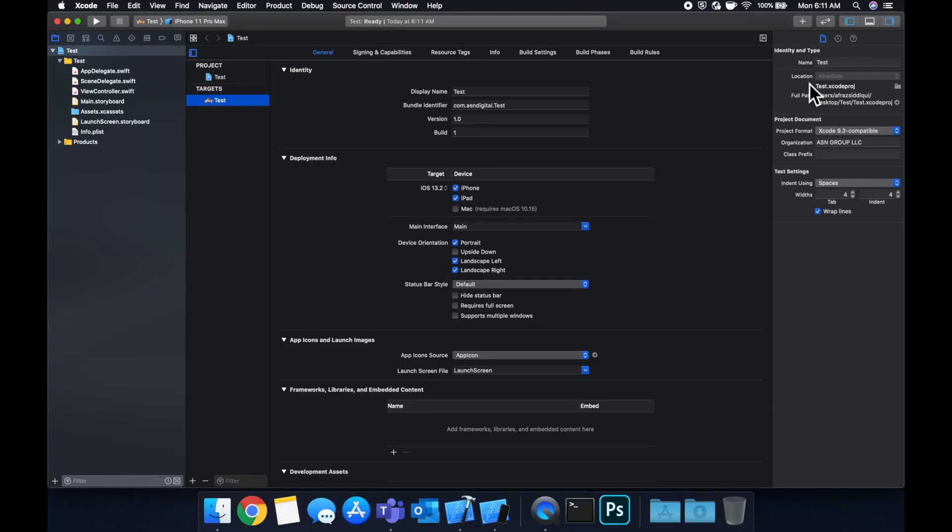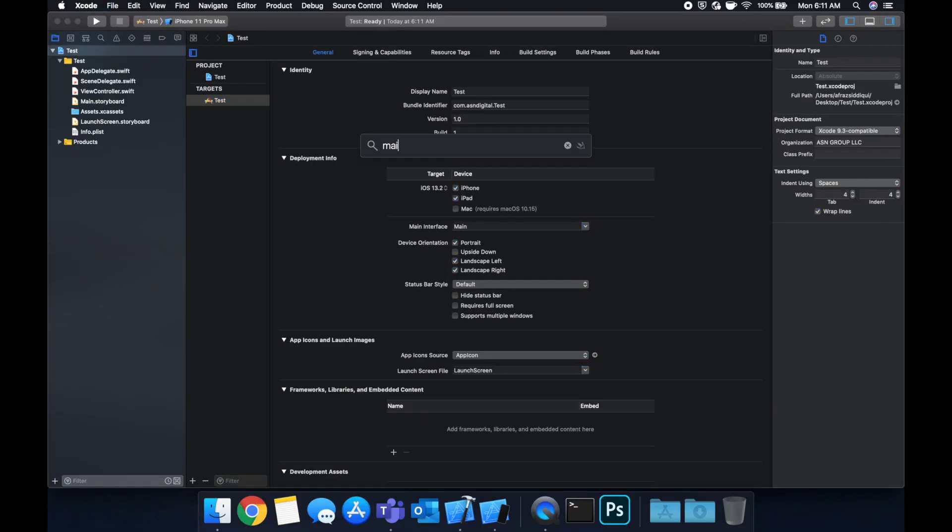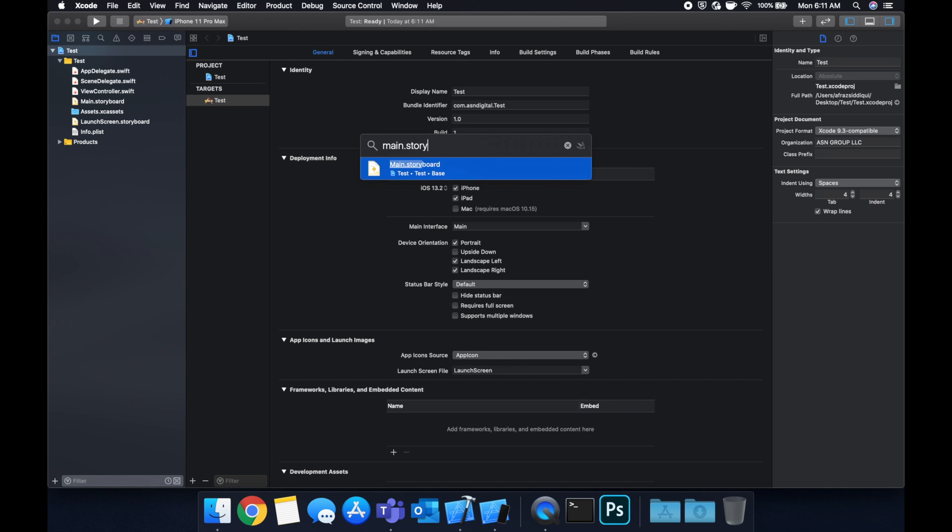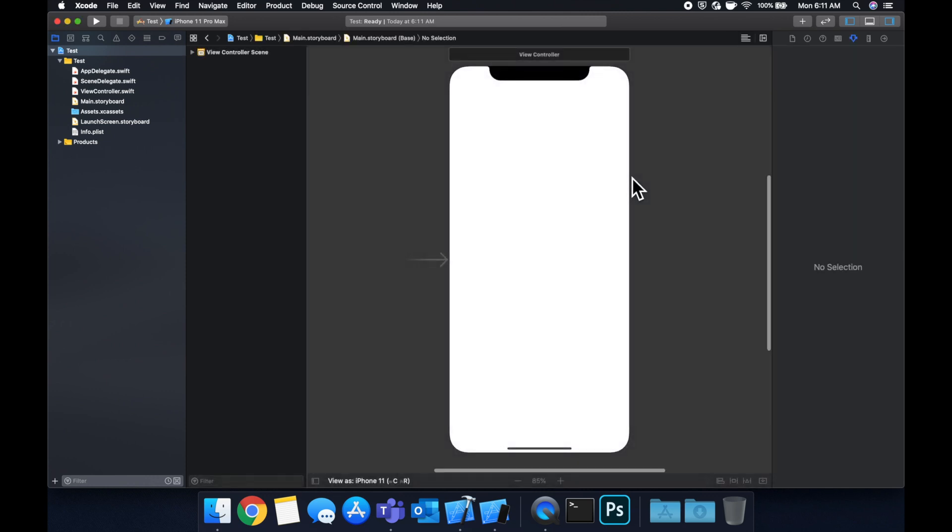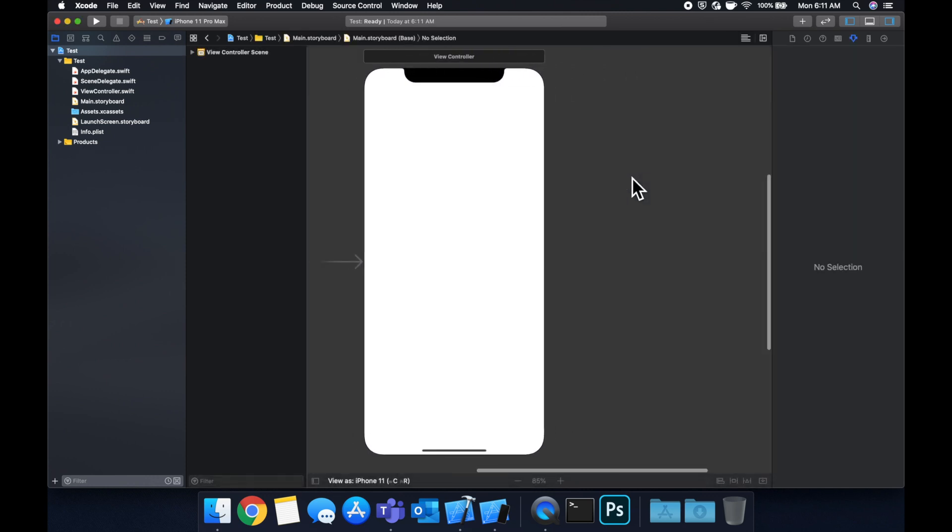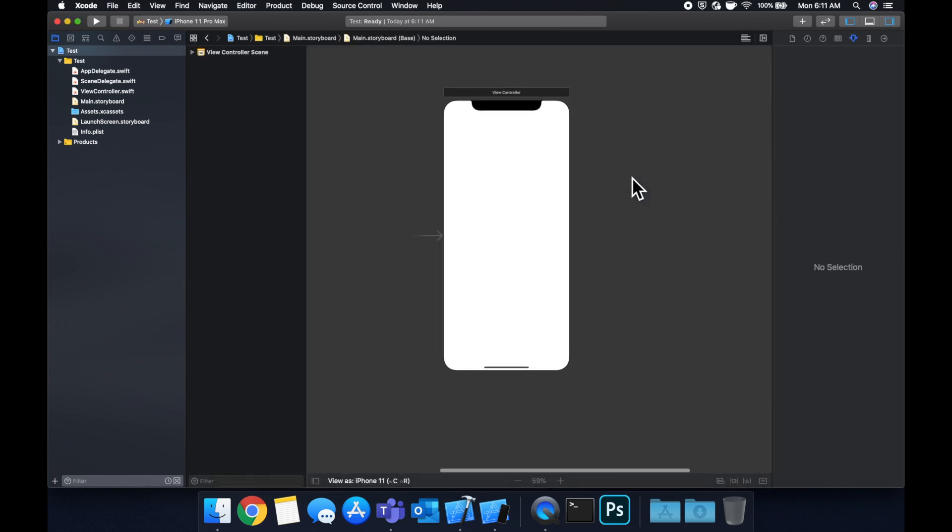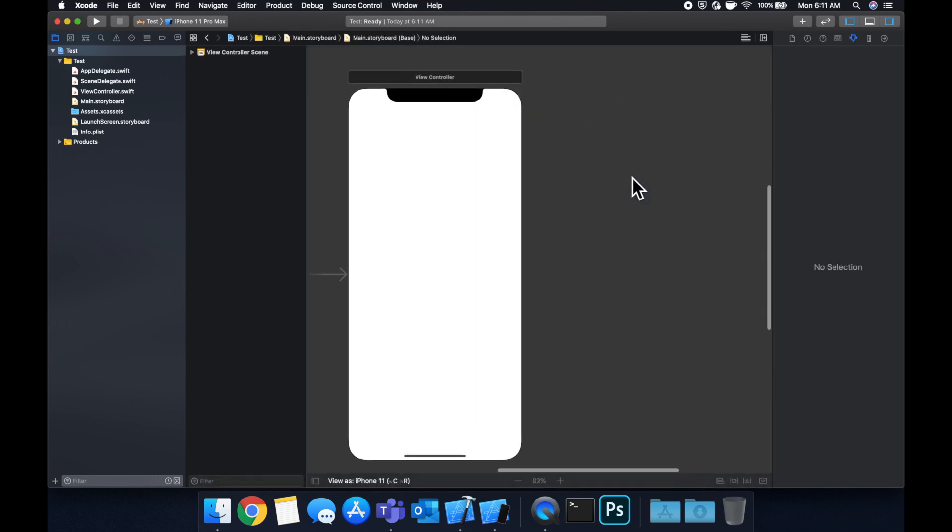Let's head over to our storyboard, which is main.storyboard. And we're going to be working in here for the remainder of this video.